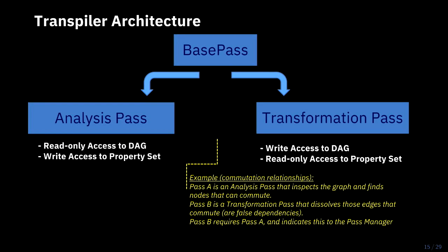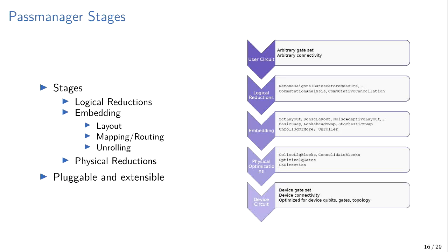And there are two types of passes in the transpiler or compiler. There's an analysis pass and a transformation pass. An analysis pass, like its name implies, is just to analyze the DAG. So it only has read access to an input DAG, and it can write to the property set. So it can analyze the state of the circuit or the DAG, and then write that to a property set. And then there are transformation passes, which do the opposite. They transform the DAG, and they can read the property set. So they can get information out that we've already analyzed, and then modify things. And this lets us reuse data pretty easily. There are several types of passes that require the same kind of analysis up front, but we don't want to do that multiple times, so this lets us save the state.